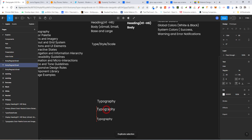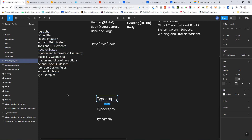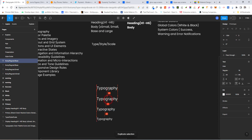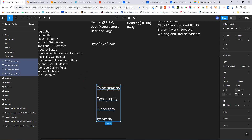Duplicate again — we're going to have the normal one here which is 16. Once we go to 16, you move the line height to 24. Let's change this to 'base' — body/regular/base. Then Ctrl+D again, move it up, and we go to 18. Let's call this one 'large': body/regular/large. We've now completed all the body styles.